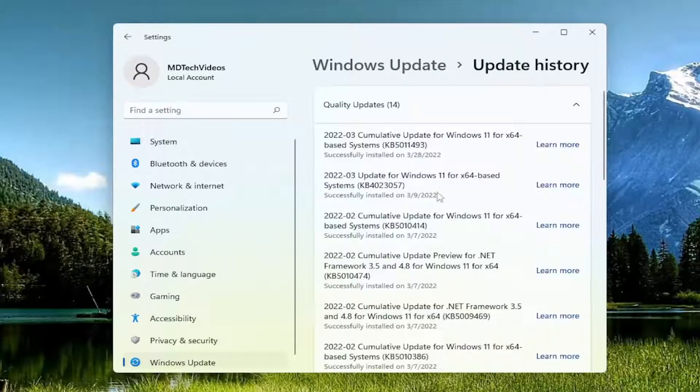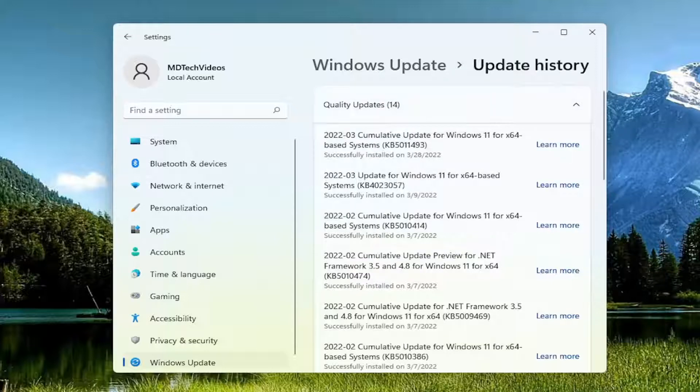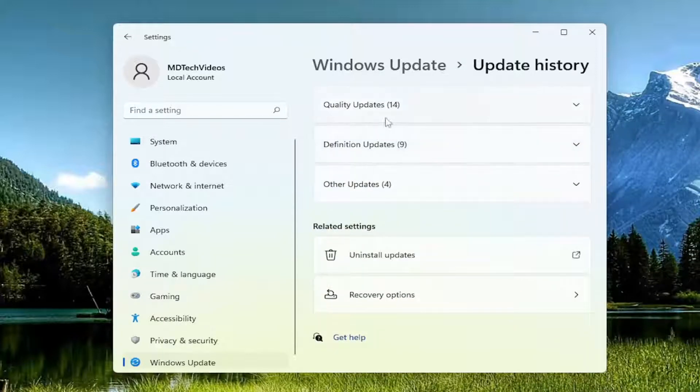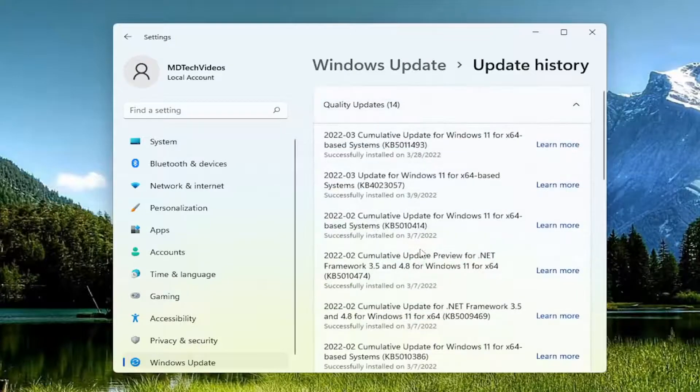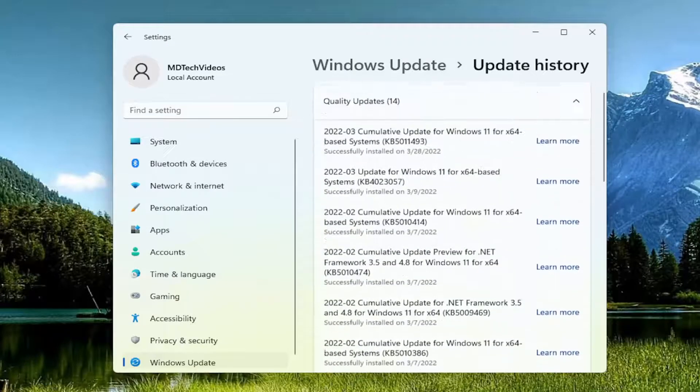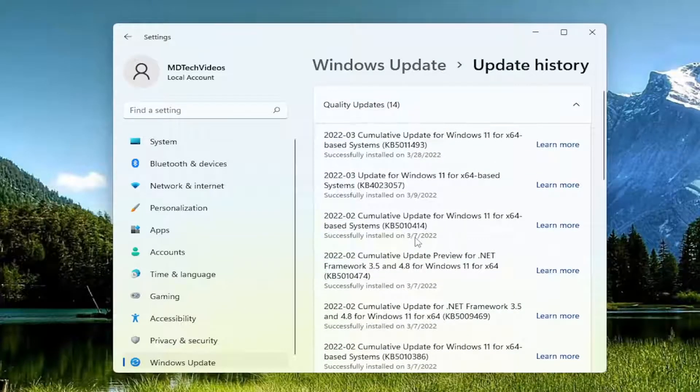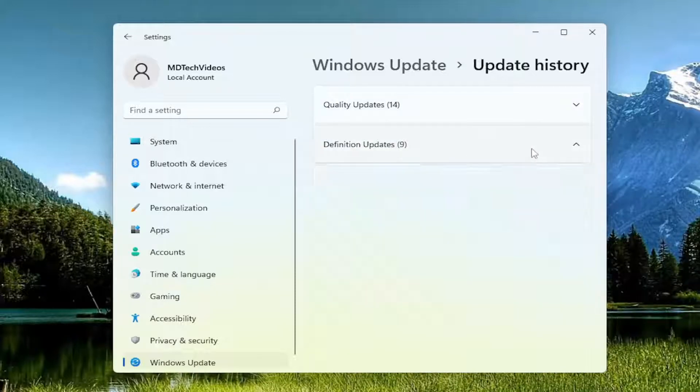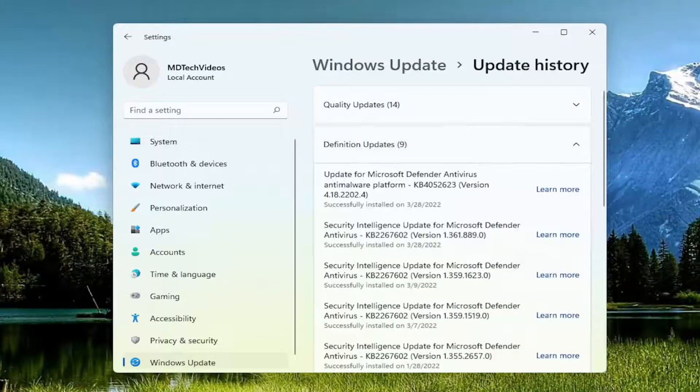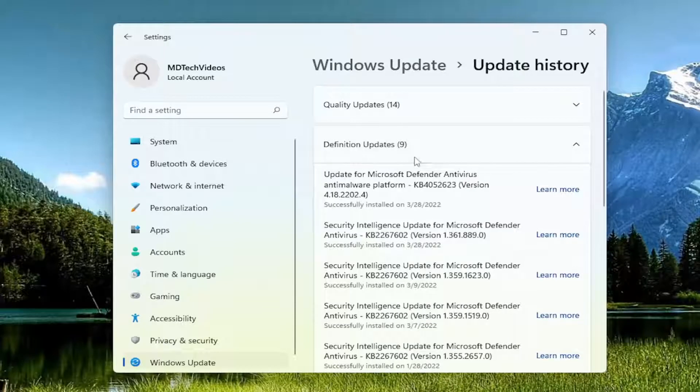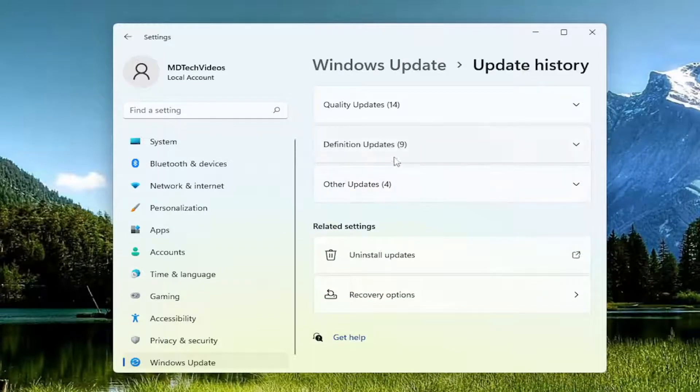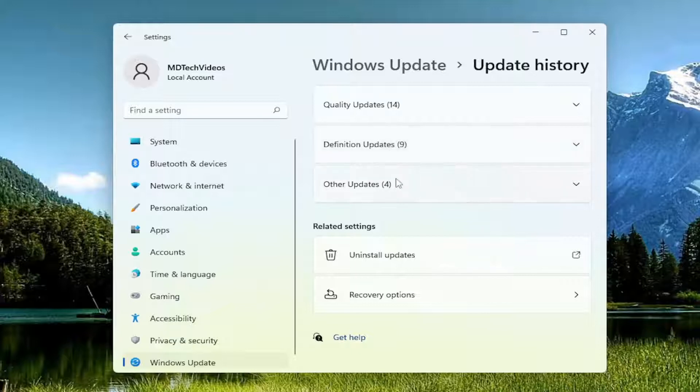Now you'll see a full listing of your different update categories. If you click the little up arrow, you'll collapse it. You can see quality updates, which are generic everyday updates, usually Patch Tuesday sorts of updates. Then you have definition updates, which pertain to Microsoft Defender updates. These should be a pretty regular occurrence—almost every day you should have a definition update.